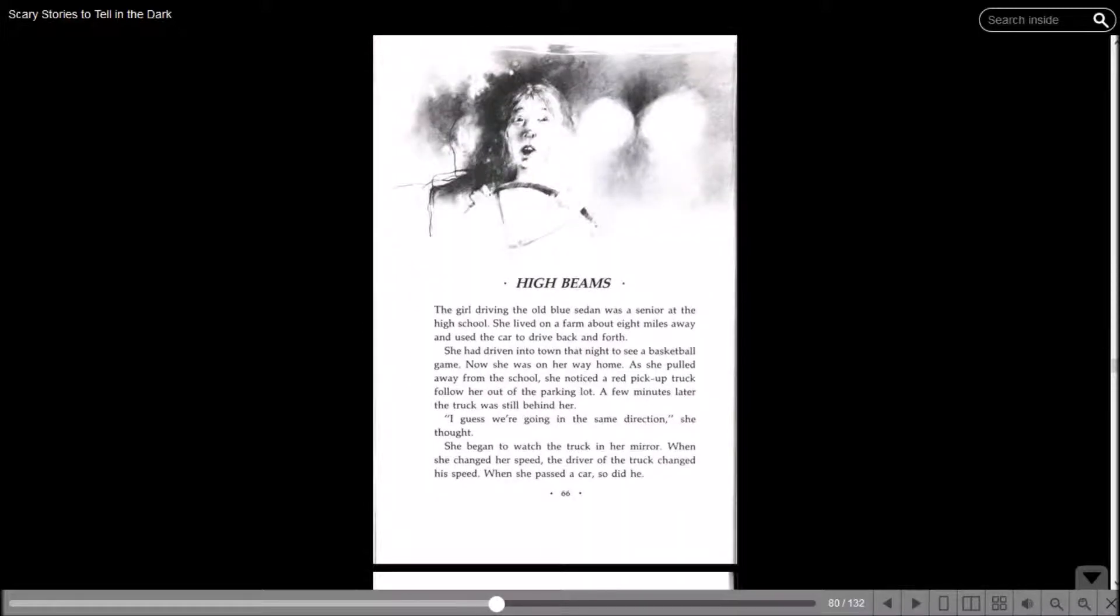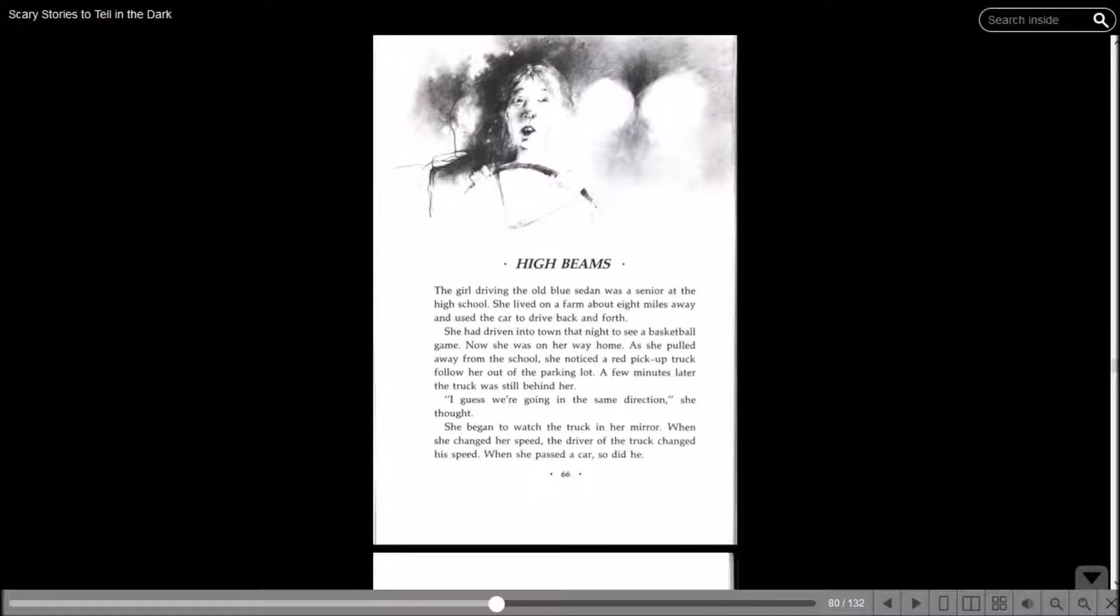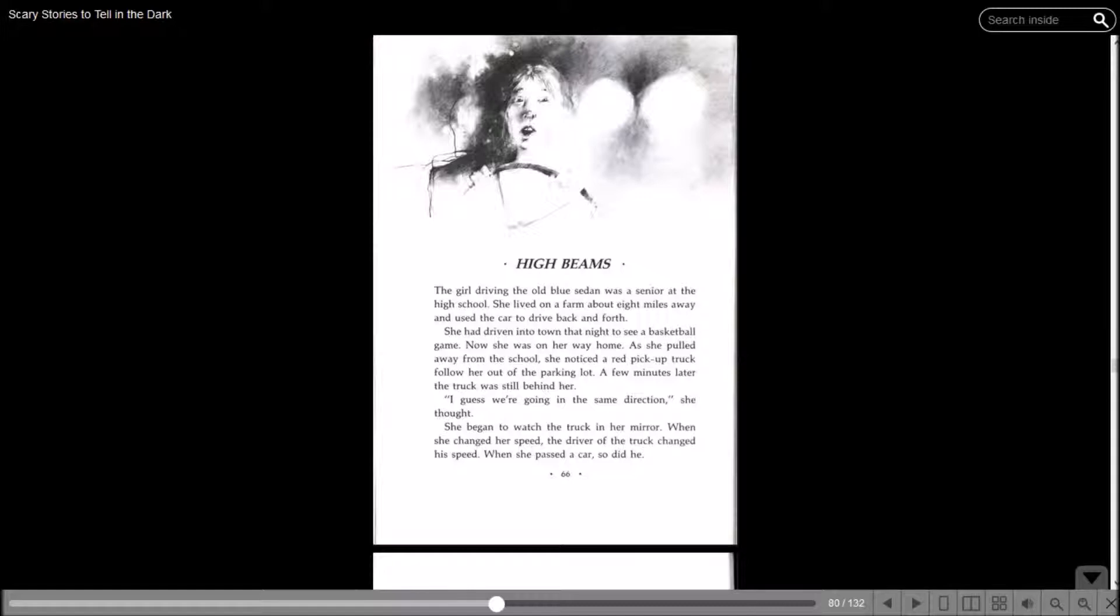High Beams. The girl driving the old blue sedan was a senior at the high school. She lived on a farm about eight miles away, and she used the car to drive back and forth. She had driven into town that night to see a basketball game. Now she was on her way home. This sounds like part of Twilight. I wonder if that's where this came from. As she pulled away from the school, she noticed a red pickup truck following her out of the parking lot. A few minutes later, the truck was still behind her. I guess we're going the same direction, she thought.